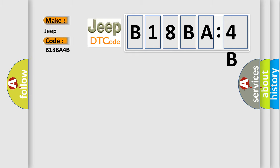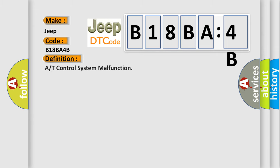The basic definition is A/T control system malfunction.